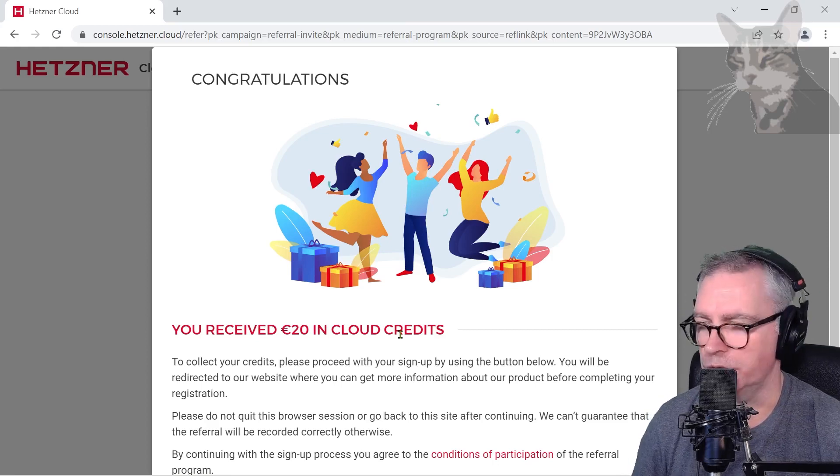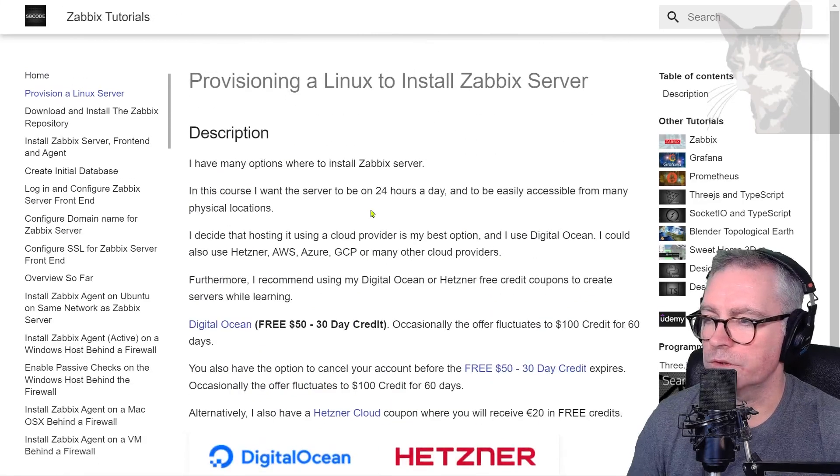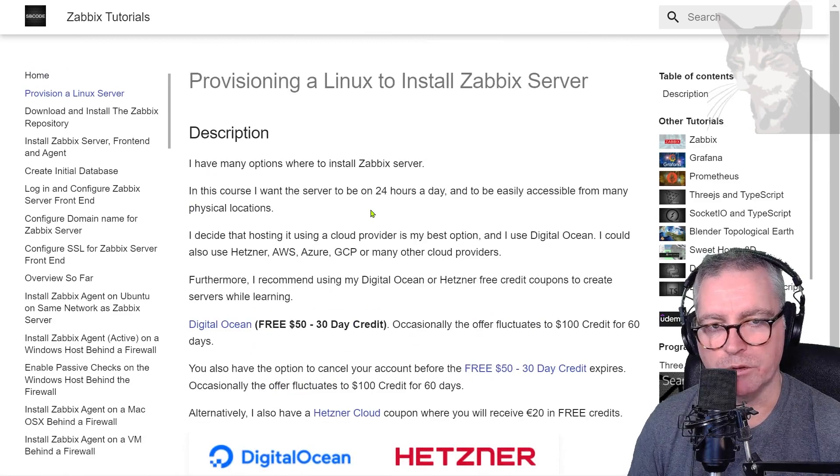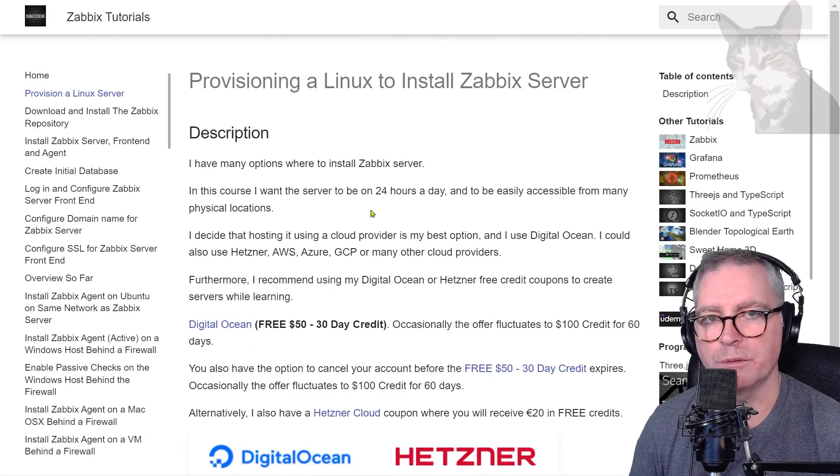Just to show you how easy it is to set up a server in DigitalOcean, I'm going to set one up now that I'll use for my Zabbix server throughout the course.